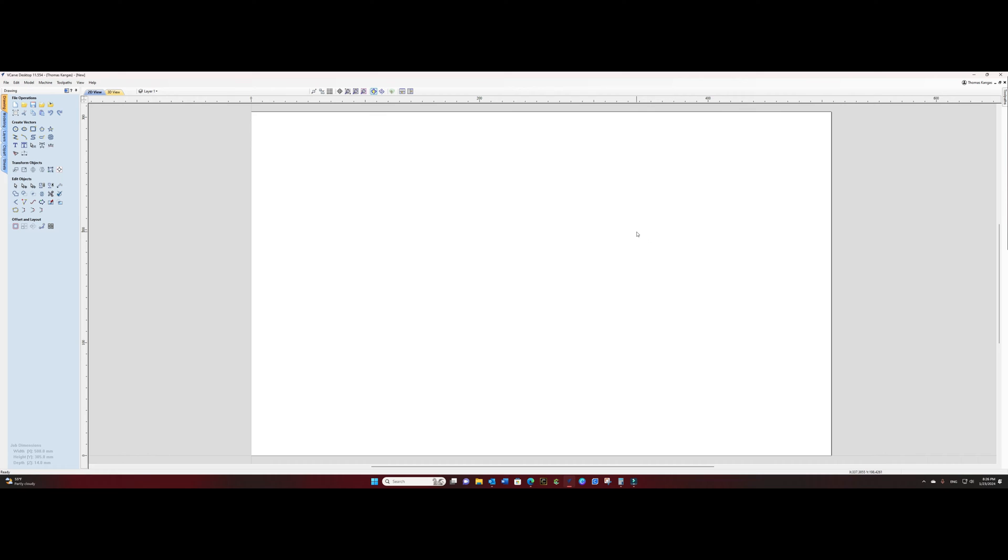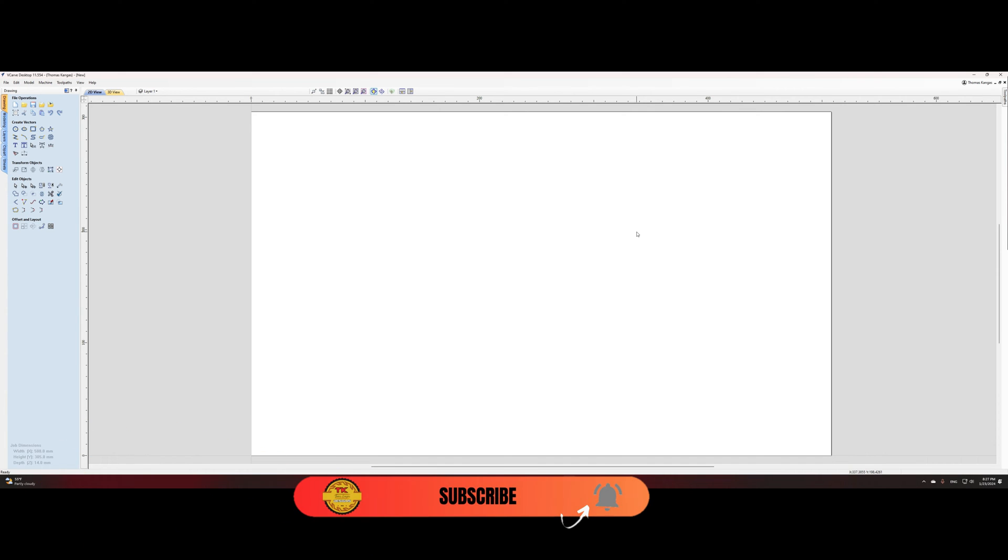If you enjoy the content I produce, please take this moment to smash that subscribe button. I really appreciate your support. Let's get started.